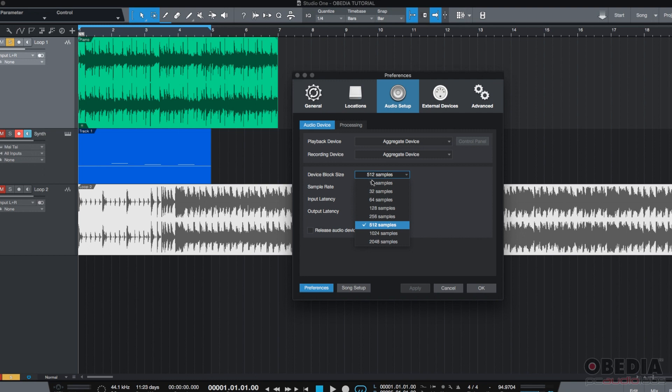It's pretty easy, actually. As a rule of thumb, if you're going to be recording, you want to have a low Block Size or low Buffer Size. We're talking about 32, 64, 16 samples.